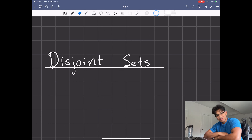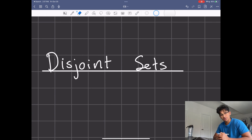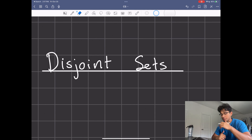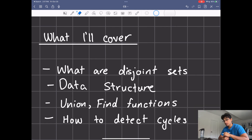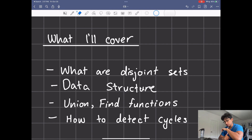Welcome back guys. Hope you guys are having a great day as always. Today we will be talking about disjoint sets. Disjoint sets is a huge component in computer science. It's been used for cycle detection and Kruskal's algorithm, and it has more applications we'll be talking about too. What I'm going to be covering today is what are disjoint sets, the data structure itself, the union and find functions, and how you would detect cycles using disjoint sets.